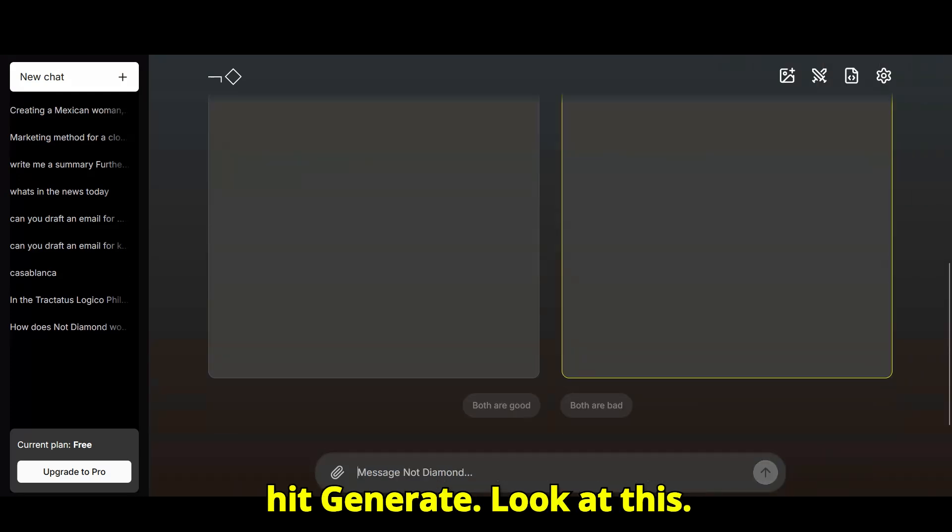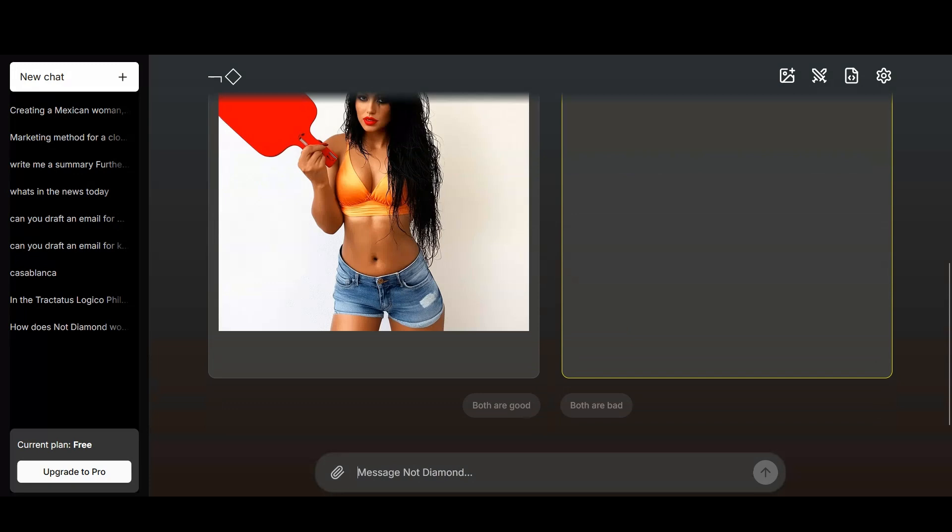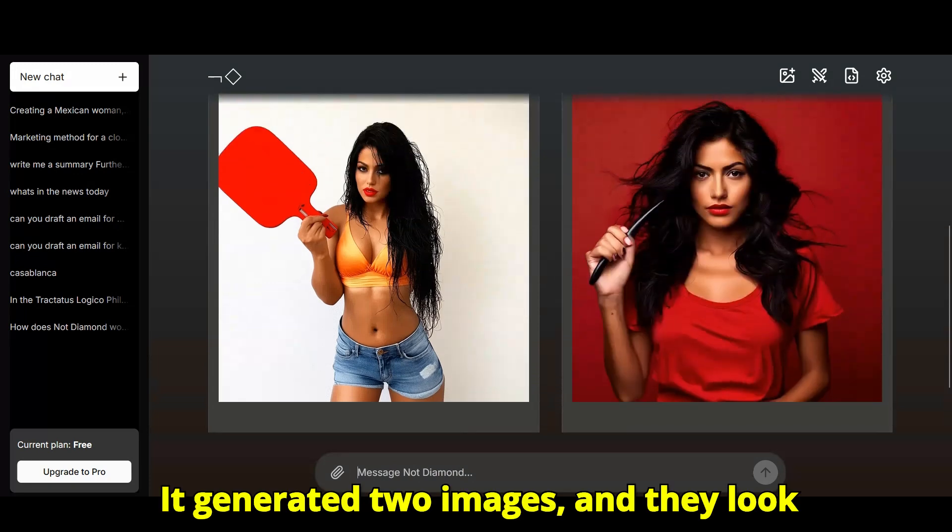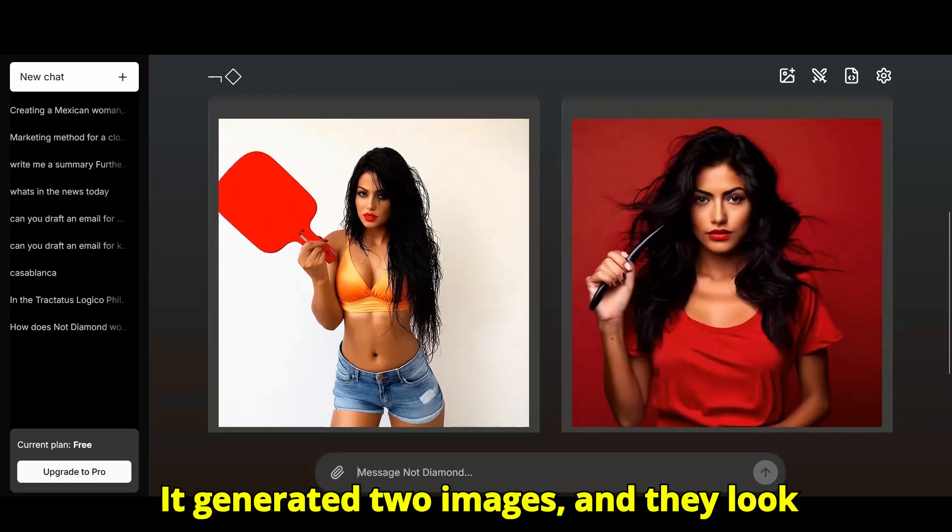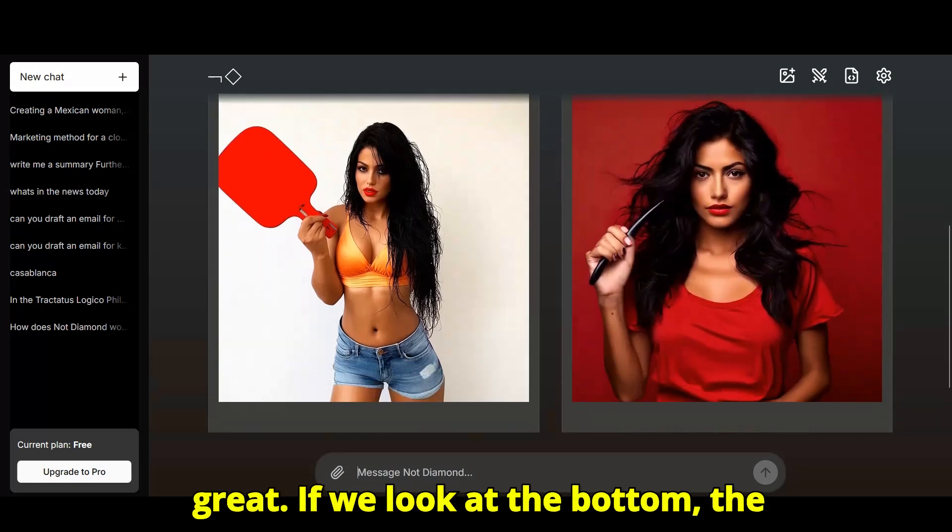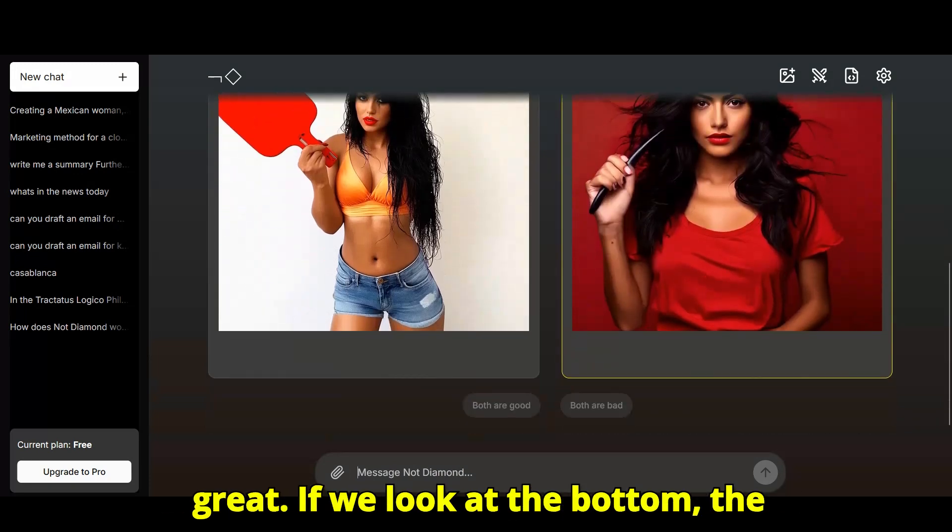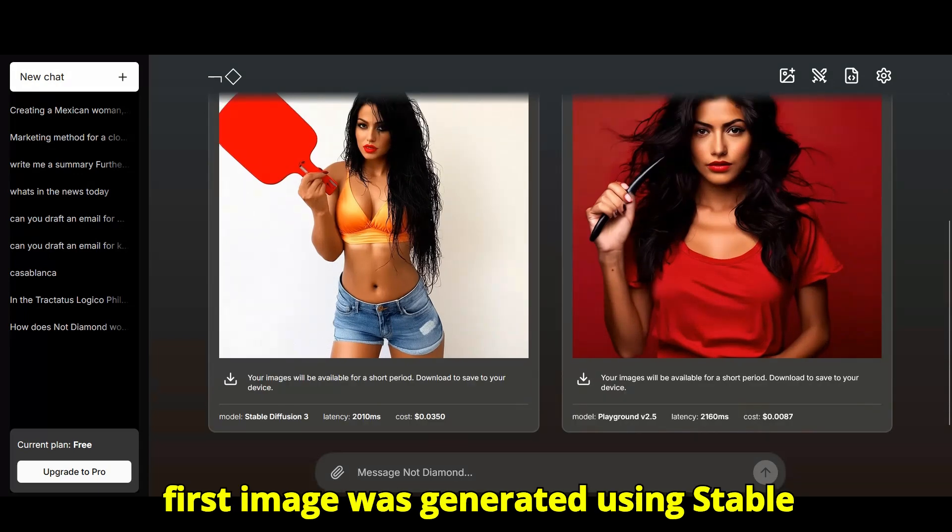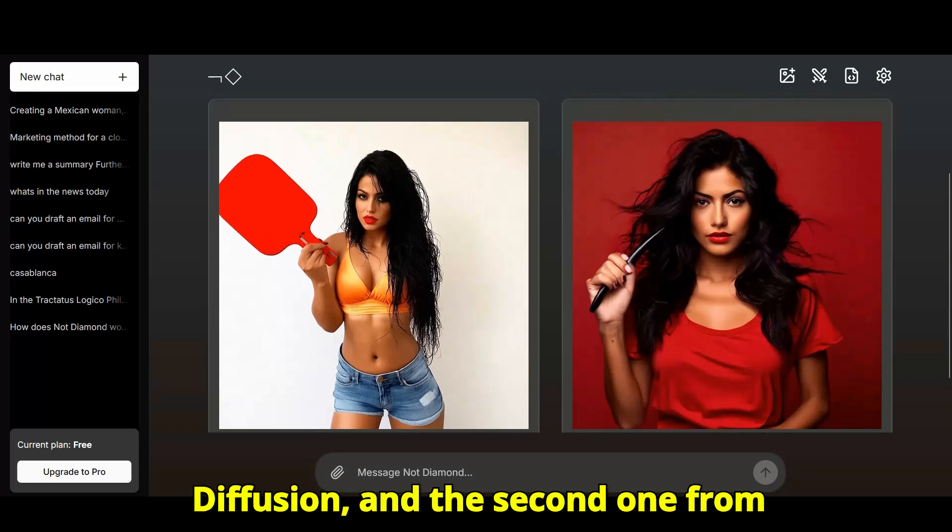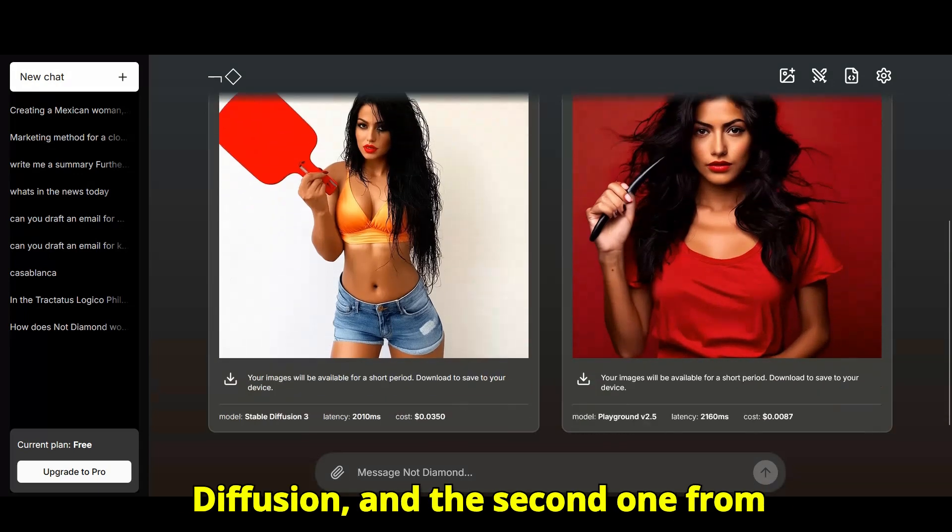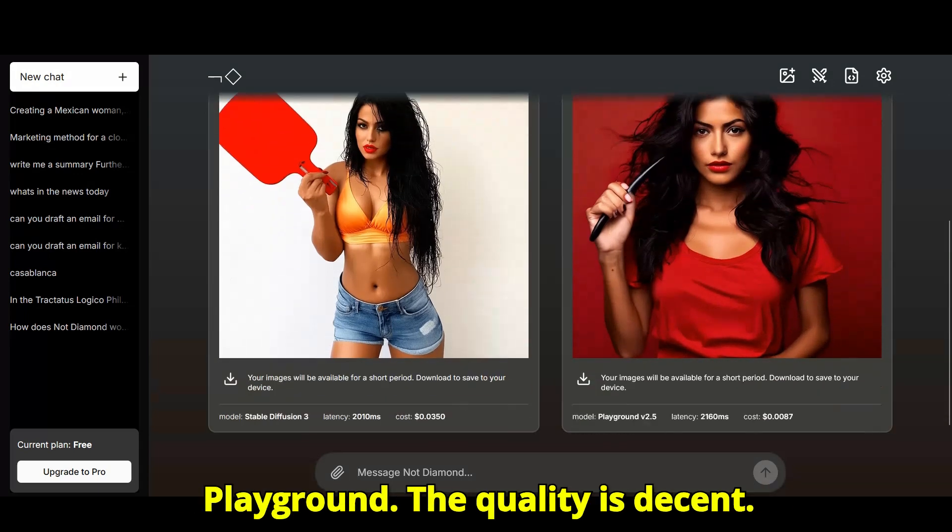Look at this. It generated two images, and they look great. If we look at the bottom, the first image was generated using stable diffusion, and the second one from playground. The quality is decent.